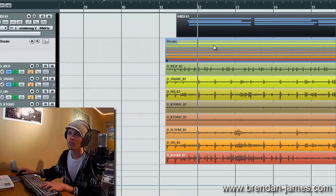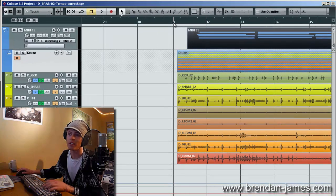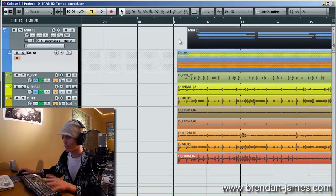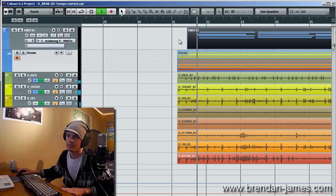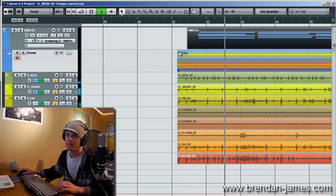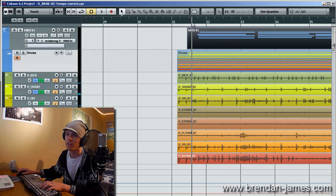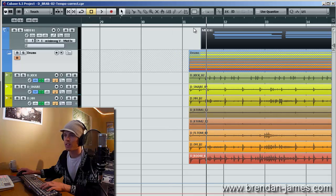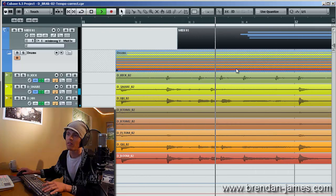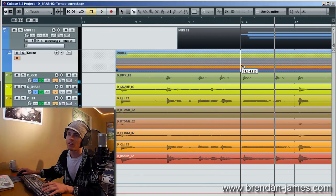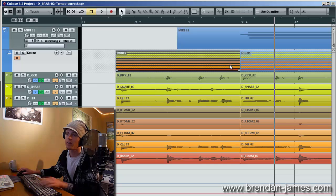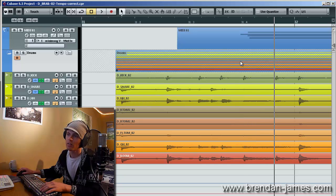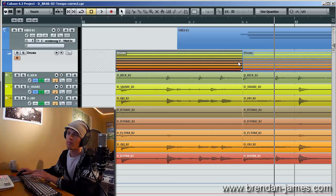So, first step here, we're going to try to find the downbeat of this part. Pretty obvious. Third beat in here. I'm going to crop it right to the edge of that beat.